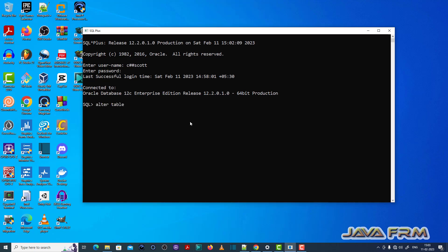So now I am going to execute an SQL query to alter the table called person2. So I am going to add a new column to the person2 table.